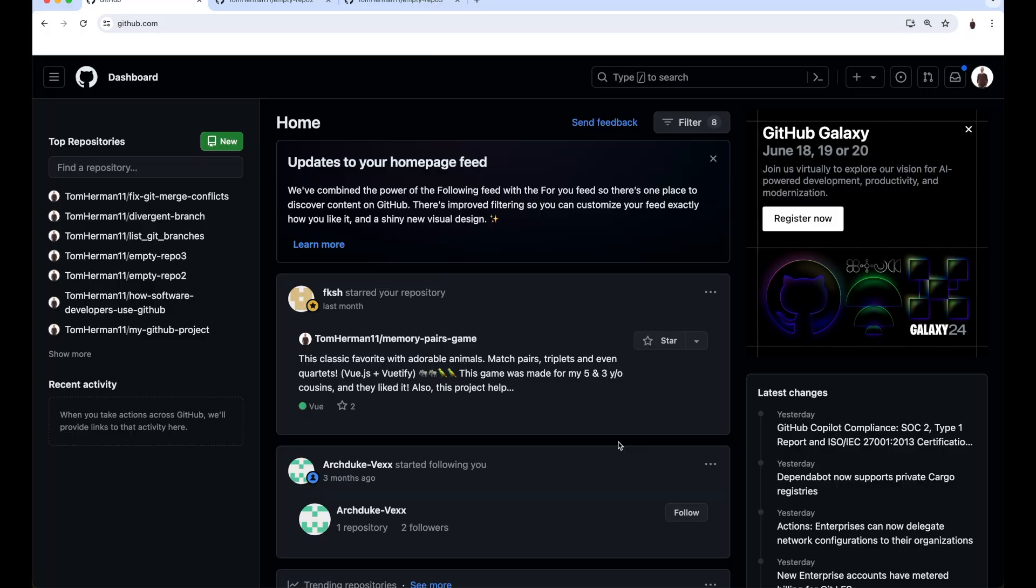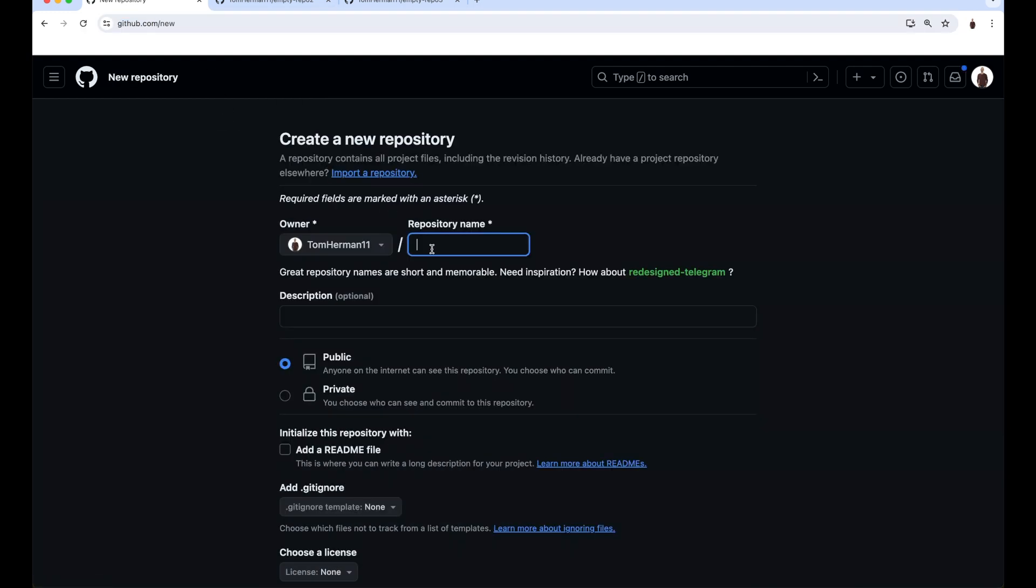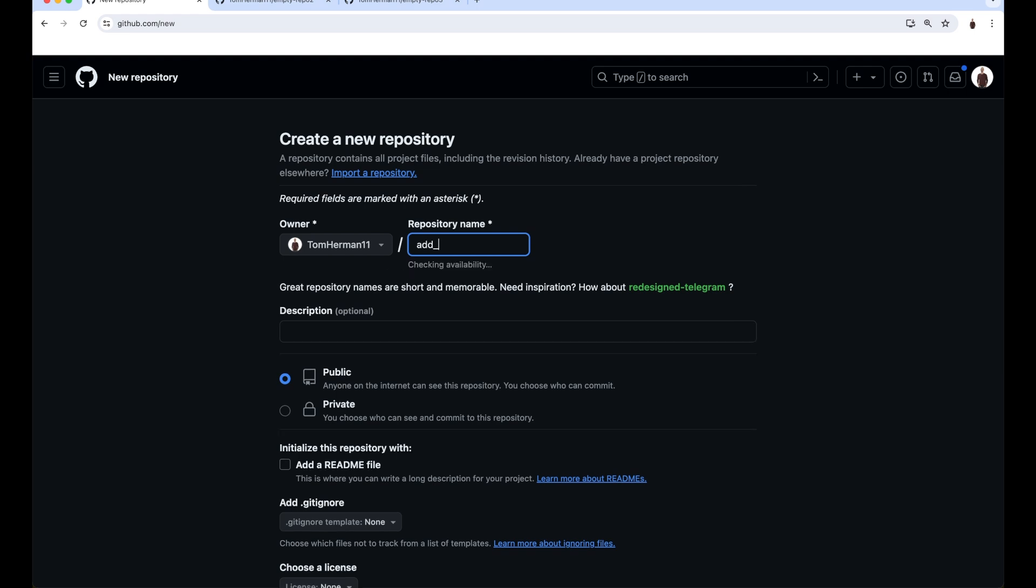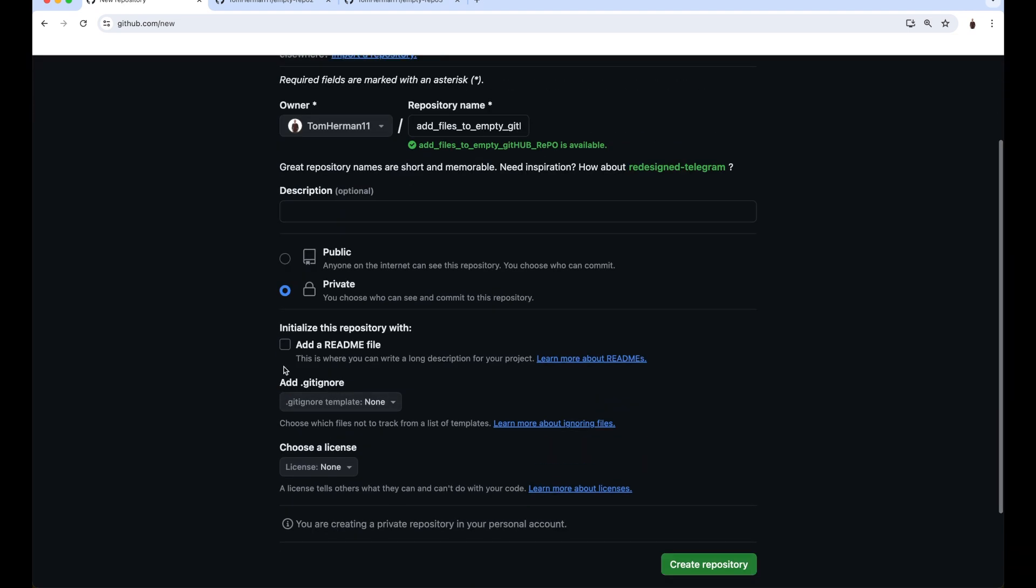You can create an empty GitHub repository by going to github.com. Click on New, provide a name for your repository. I'll choose Add Files to Empty GitHub Repo, set it to be private, skip the Initialize This Repository With step.